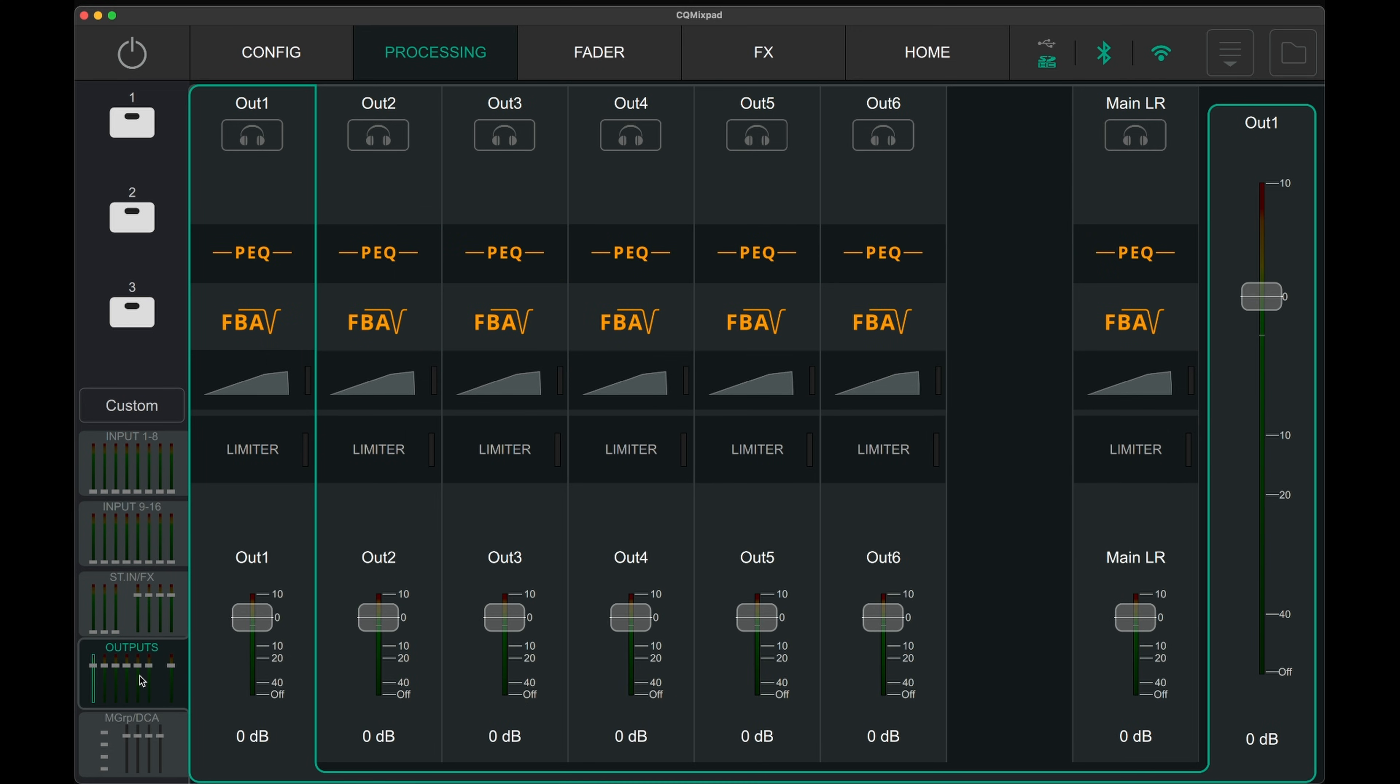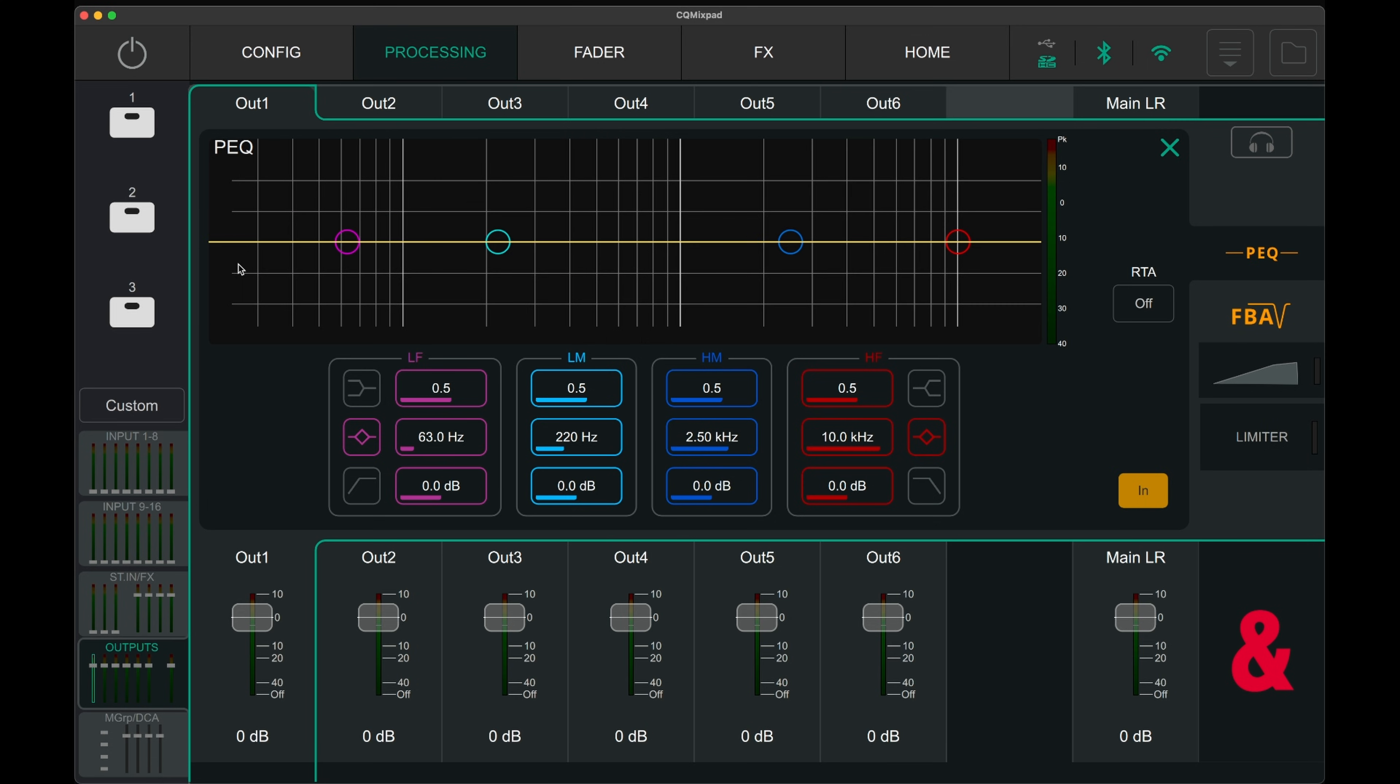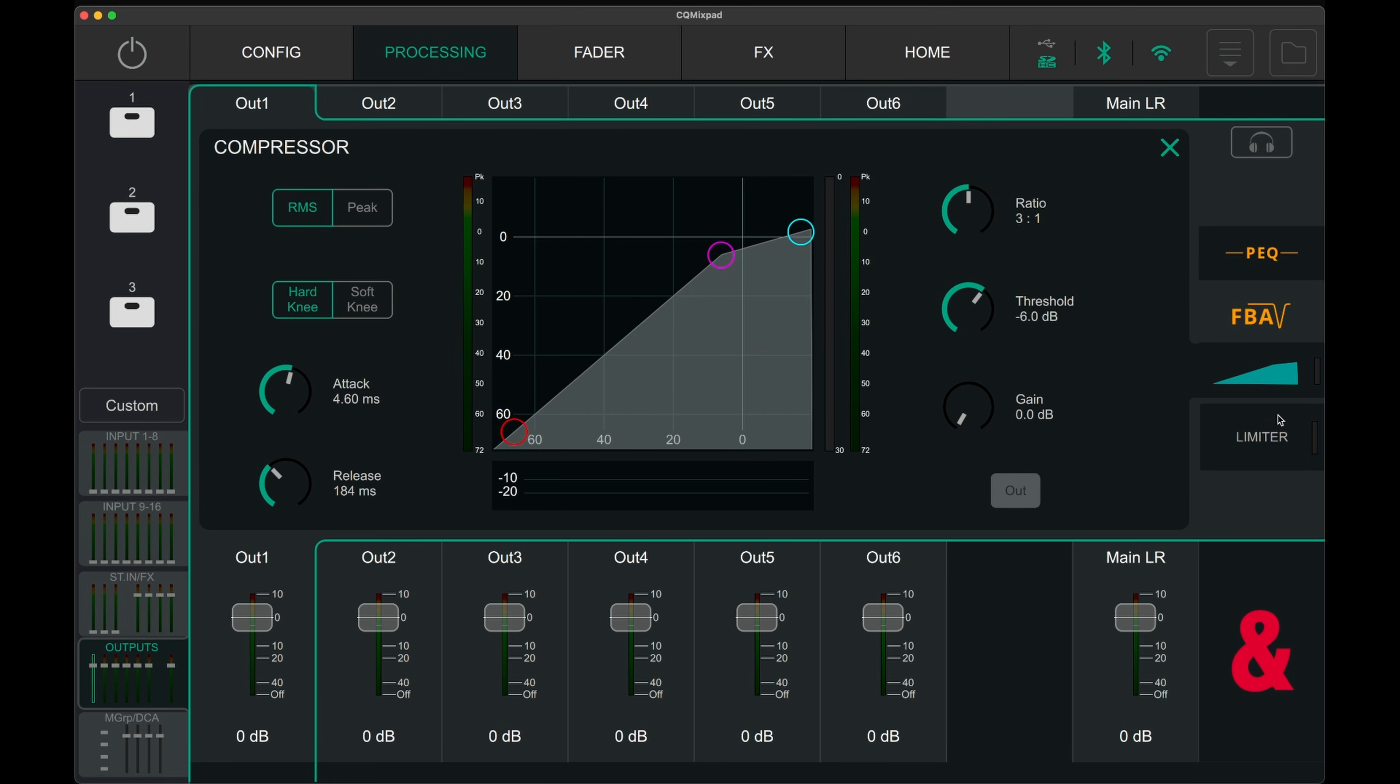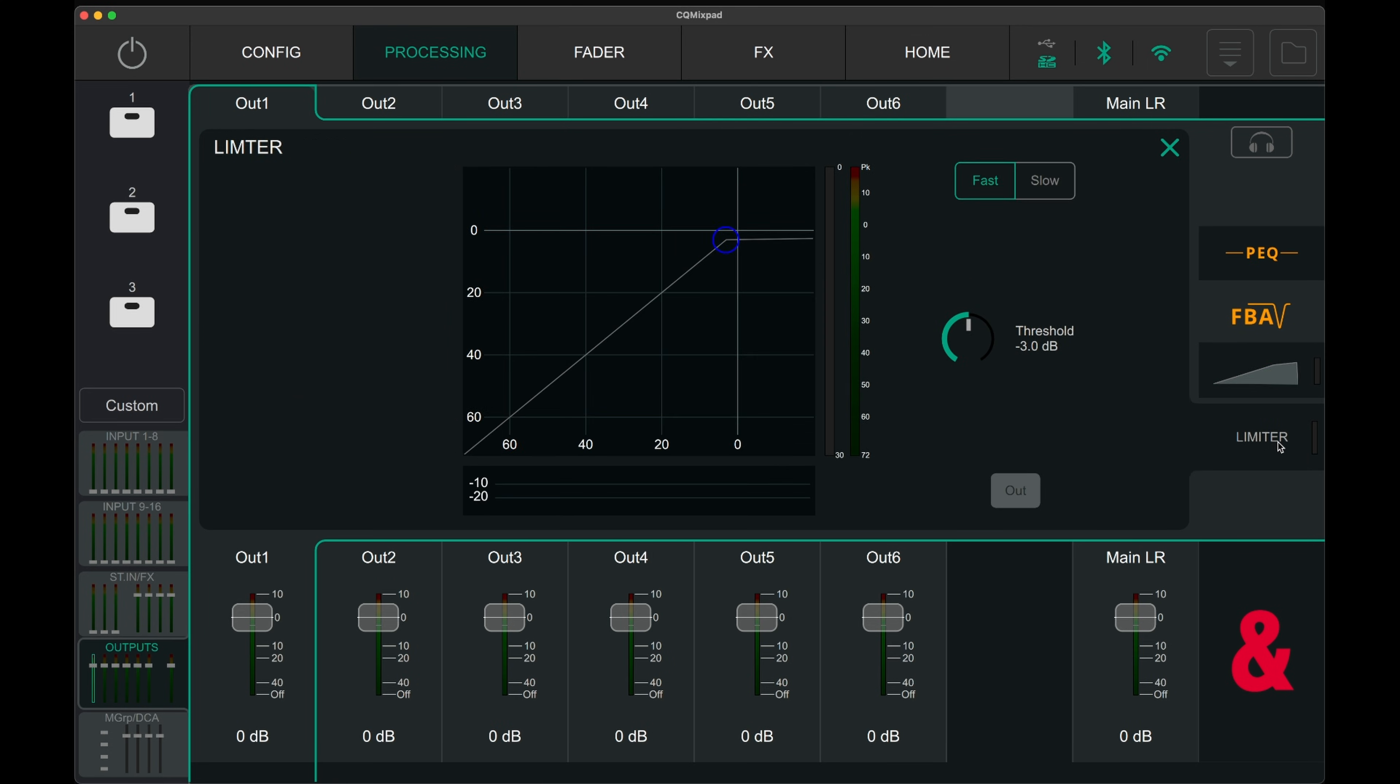On each of the outputs, including the main left and right, there is a parametric EQ, feedback assistant, compressor and limiter.